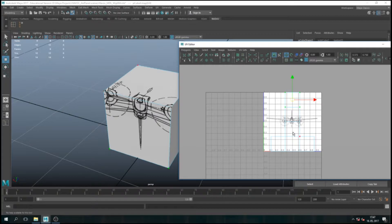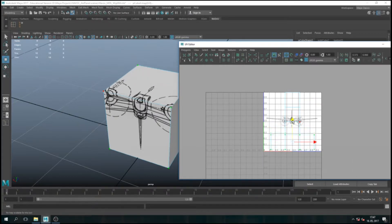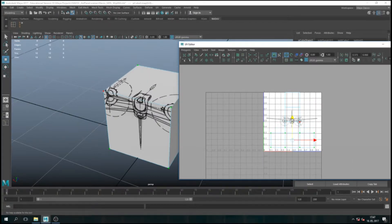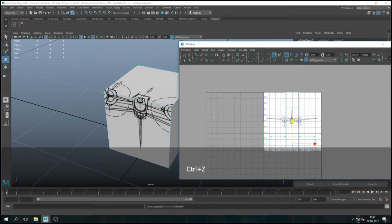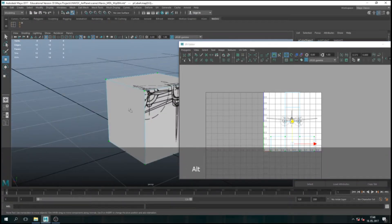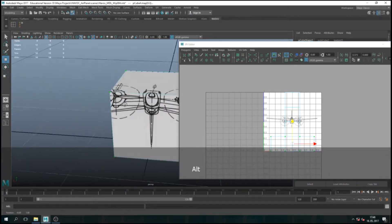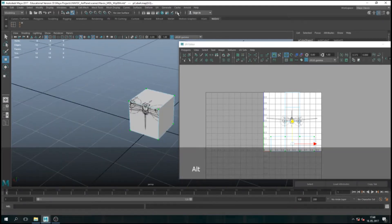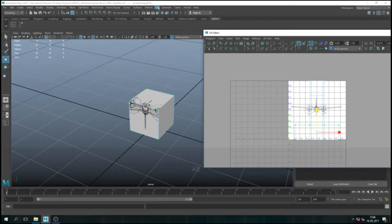I can also change it now — I can adjust it here using the same tools I'm always using. You see now I'm getting stretching. I can move it around. If I'm not happy with how it's laid out and I want to lay it out more properly, I have a few options in the UVs.